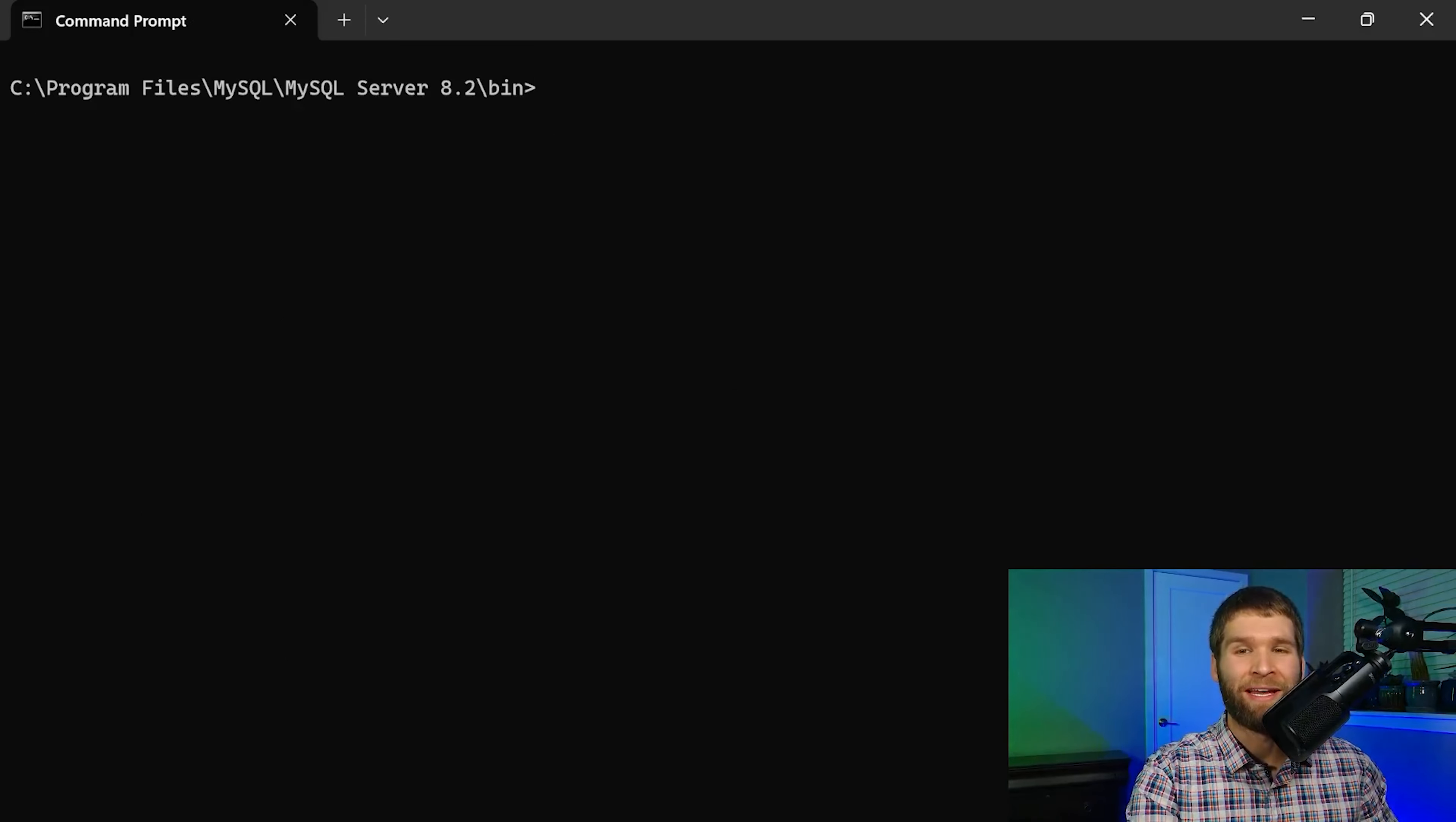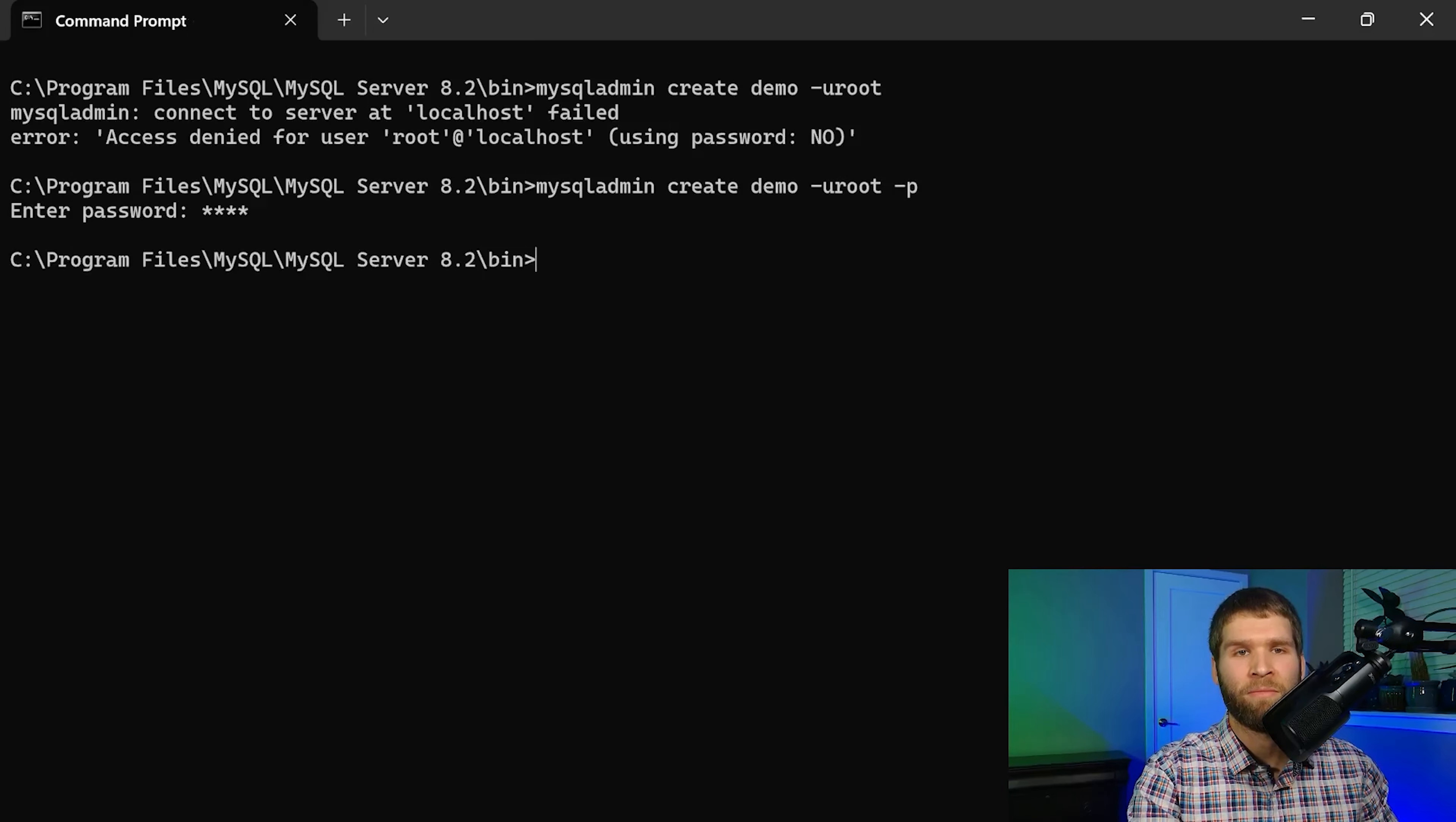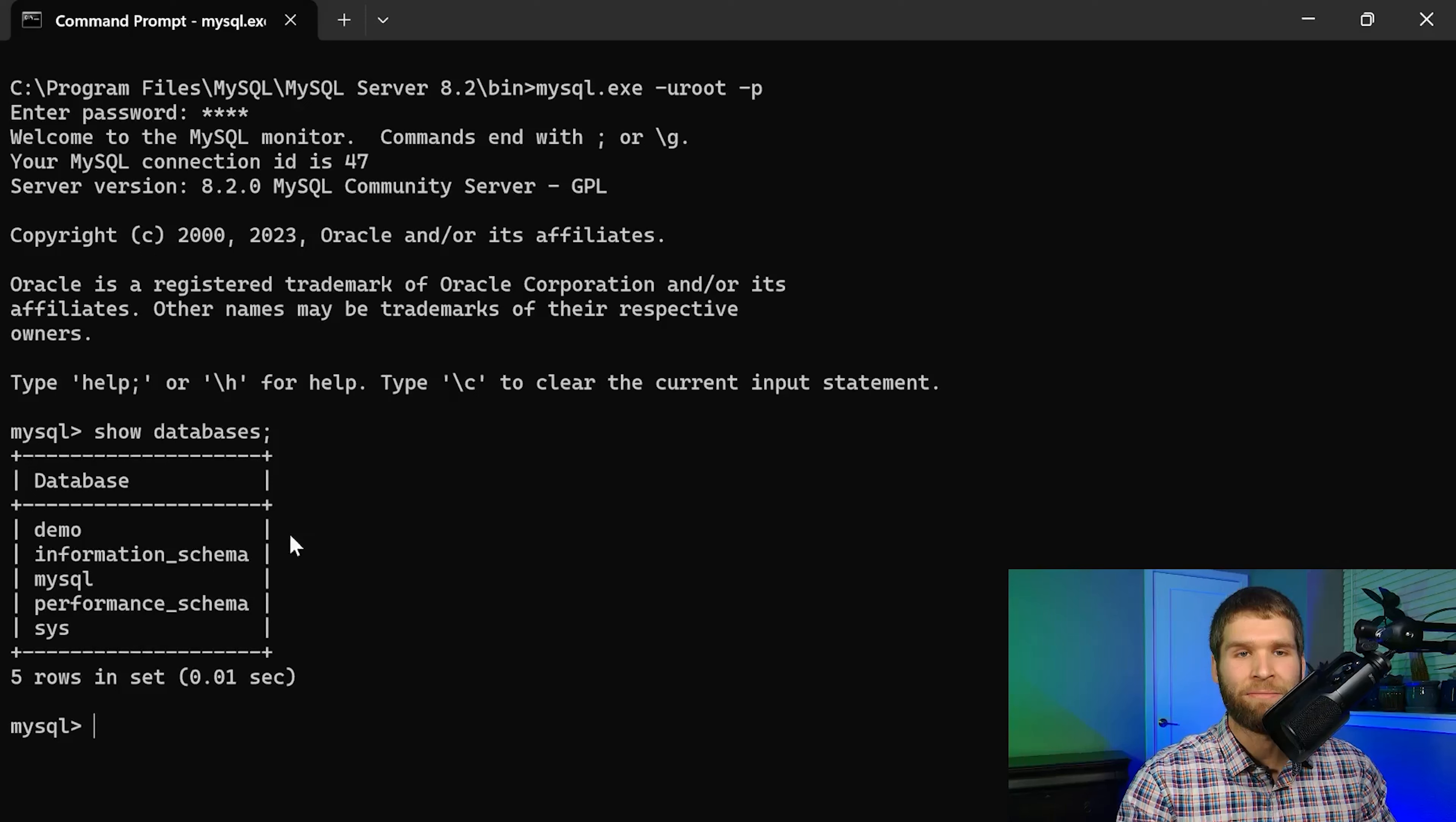What I actually want to do instead is use MySQL admin to create a new database. I'm just going to call this demo. I need to specify that I'm giving it a password. So now if I try this again I log in as the root user then if I show databases now I can see my demo database right here.